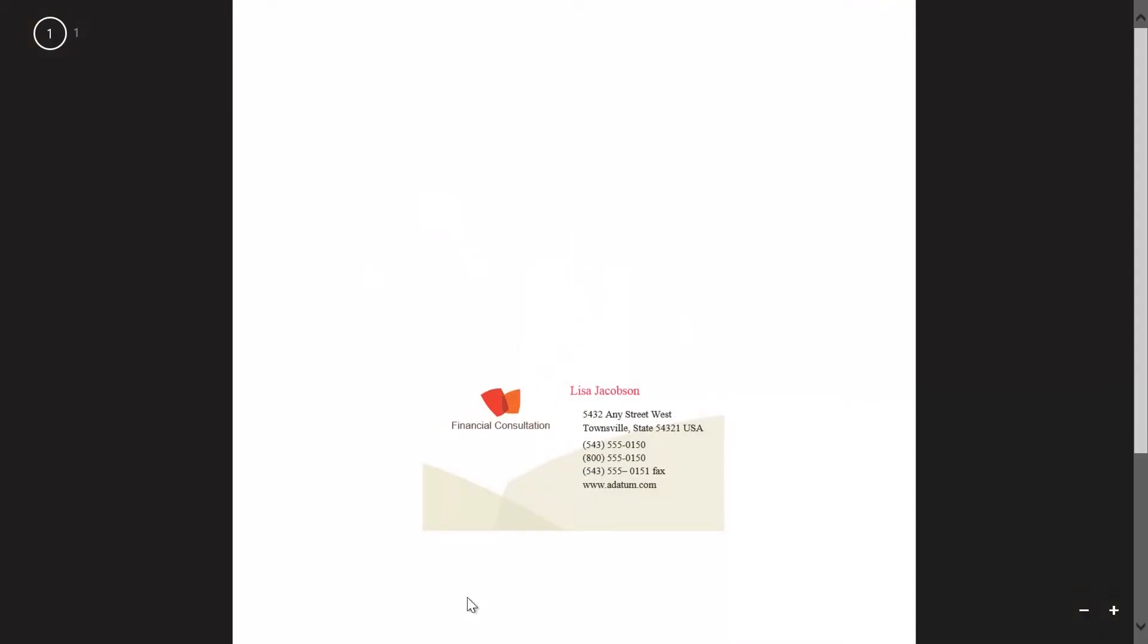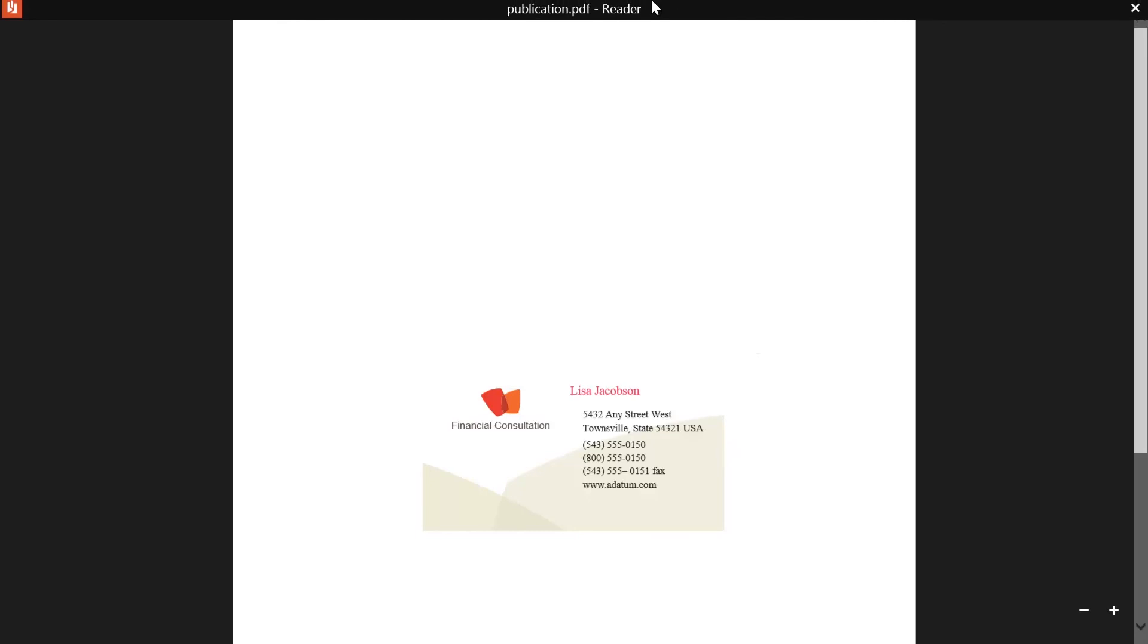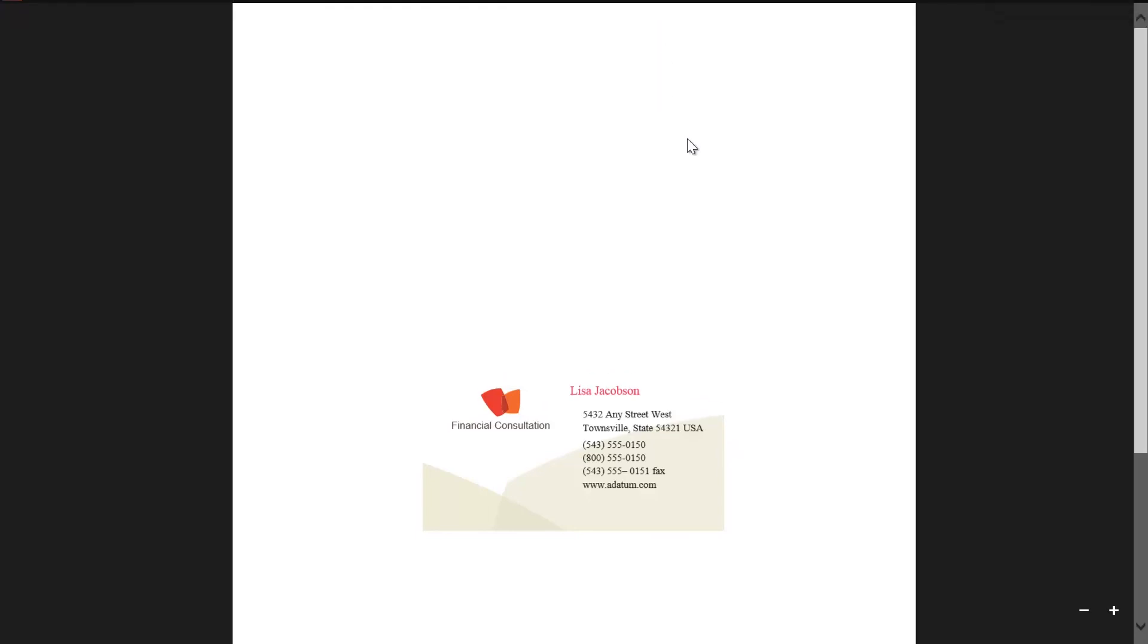There we go. We have one side of the business card and it can easily print that for you with the proper margin. So here is how you submit the files to us without any problems. It's the right resolution and you will get a beautiful business card. Thank you for watching.